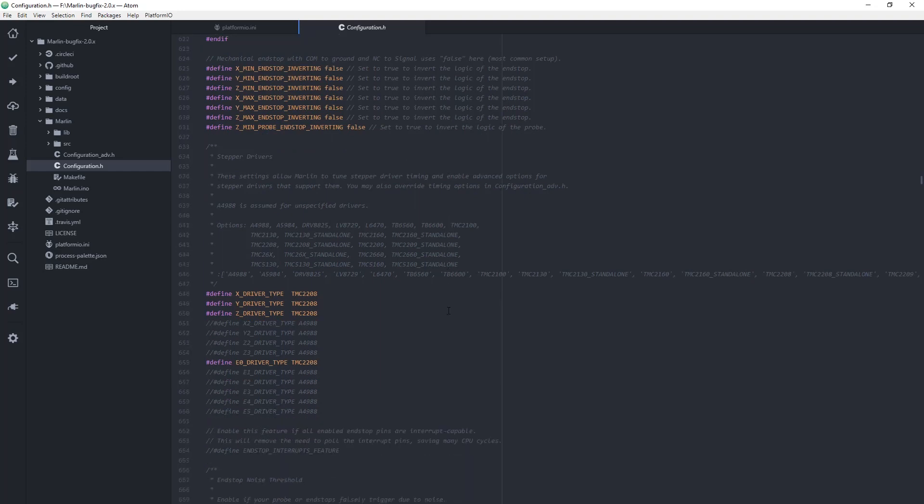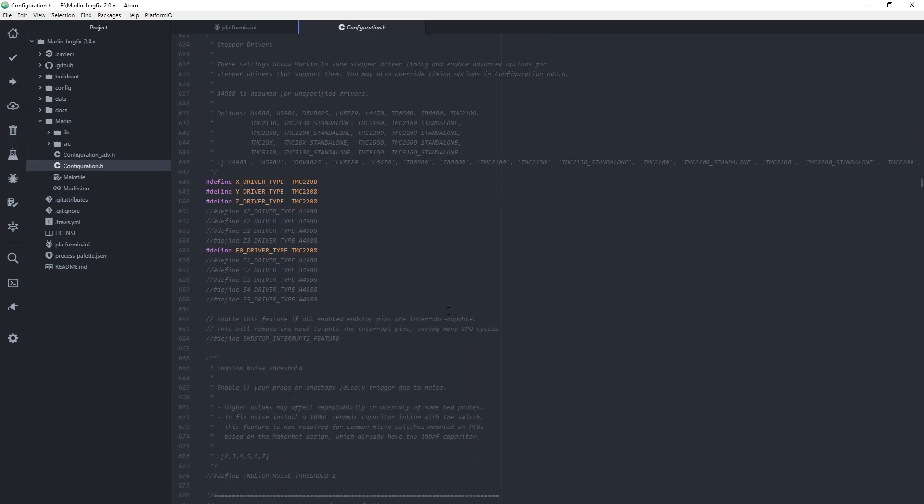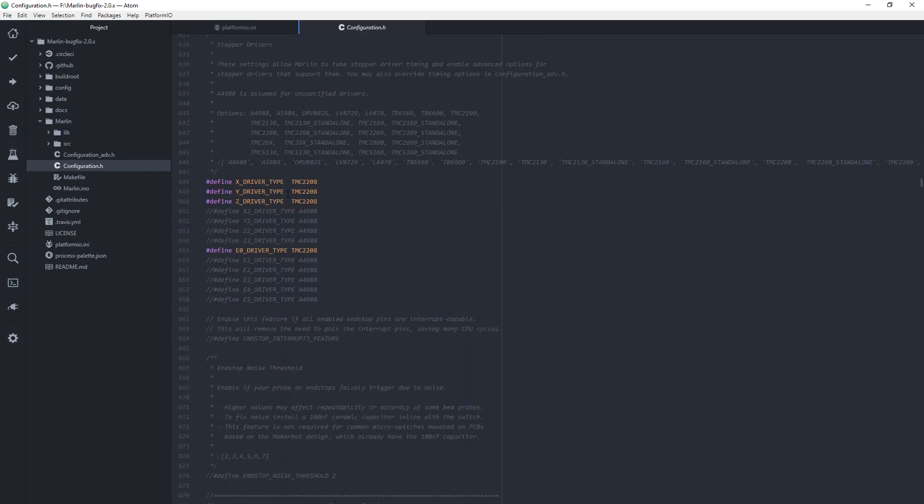Here I've set the stepper driver type to TMC2208 for the three axes and the extruder in UART mode.